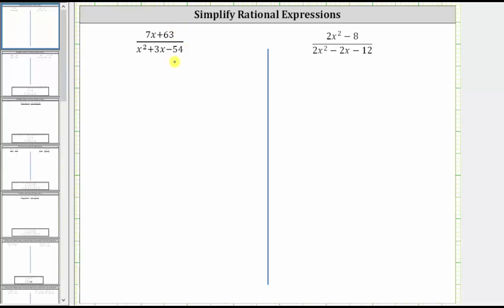Looking at the first expression, notice how we have seven x plus 63 in the numerator. The first step in factoring is always to factor out the greatest common factor. The greatest common factor between seven x and 63 is seven, and therefore we factor seven from the numerator. Factoring seven from seven x plus 63, we are left with x plus nine. We can check this by distributing — we still have seven x plus 63.